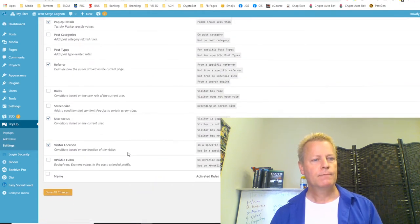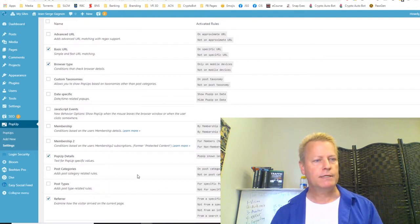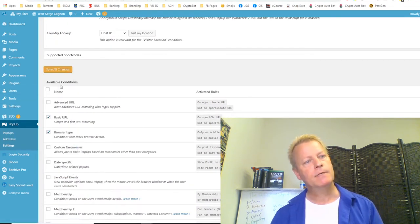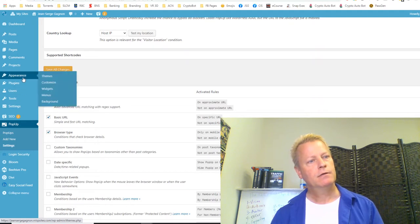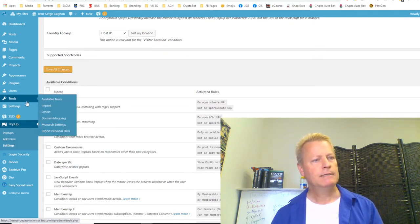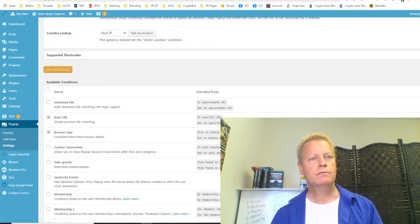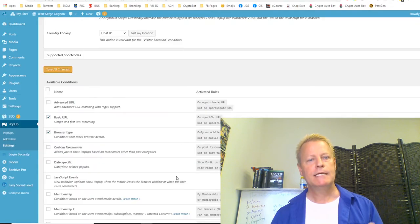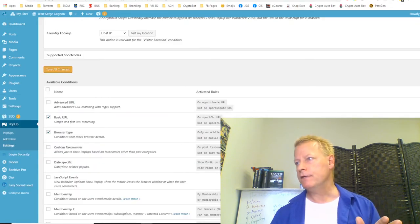Under Appearance, the theme I have is Divi. I'm going to change that. I just realized the import is still happening — let me go and fix another bug that I thought was fixed but obviously isn't.